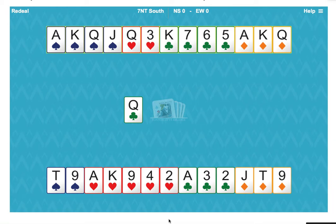What we need to do is to play off and take all our other winners, noticing how those suits are divided before we try to play hearts.